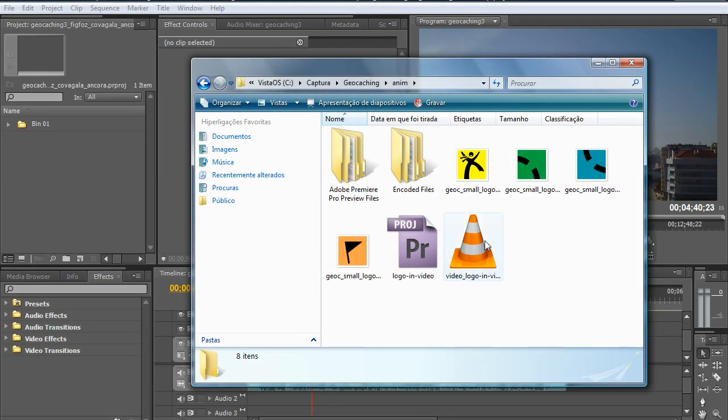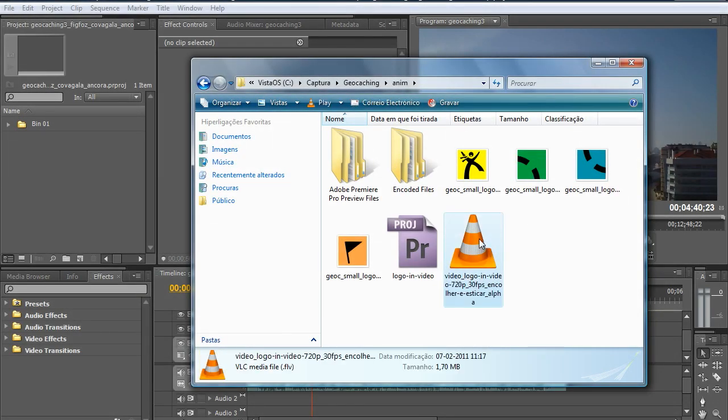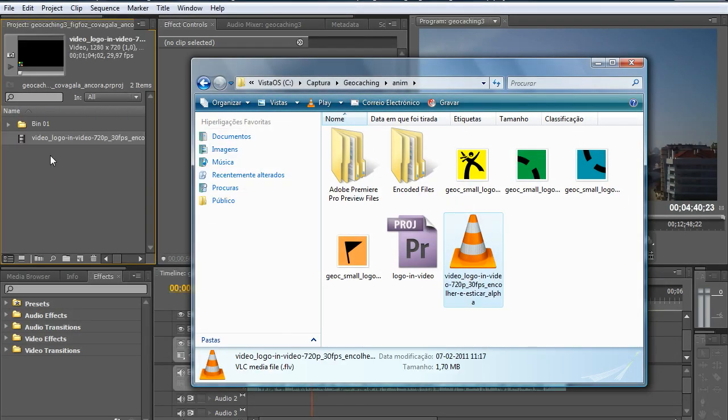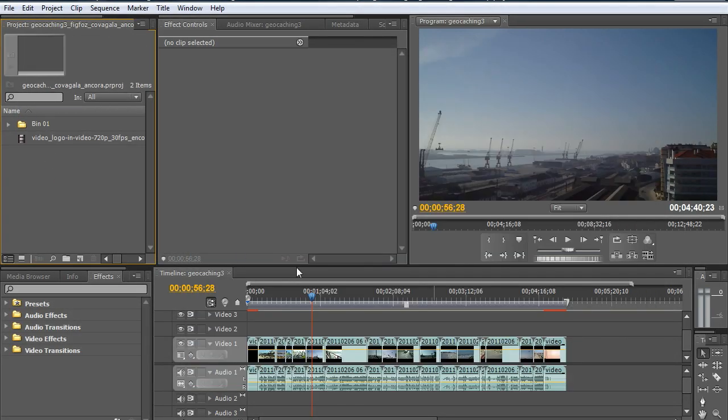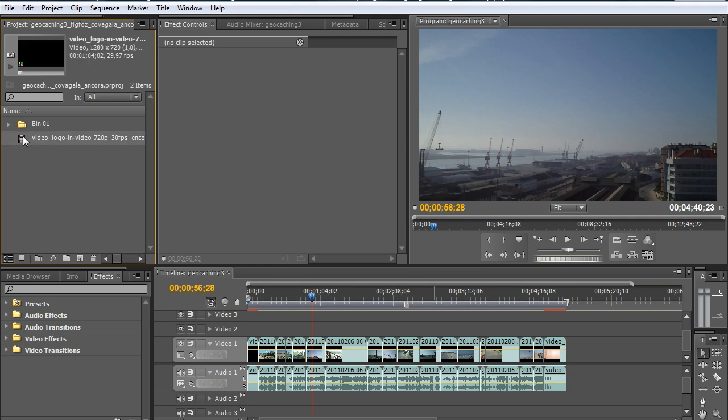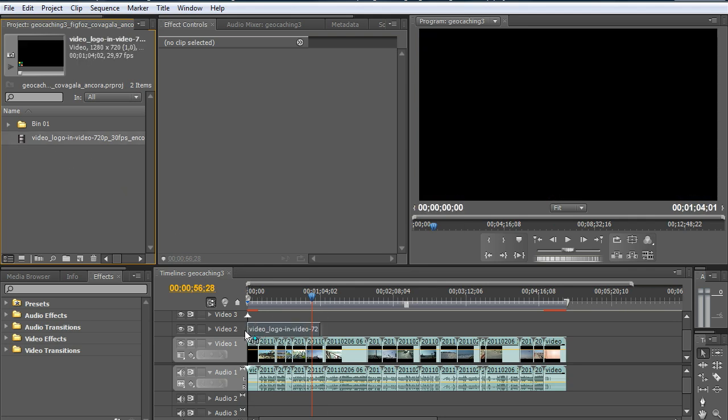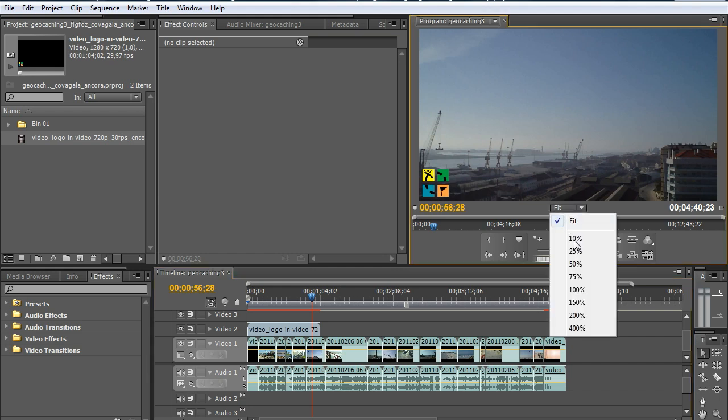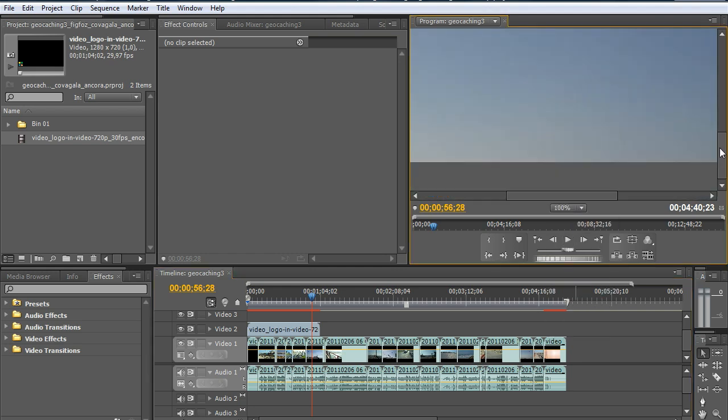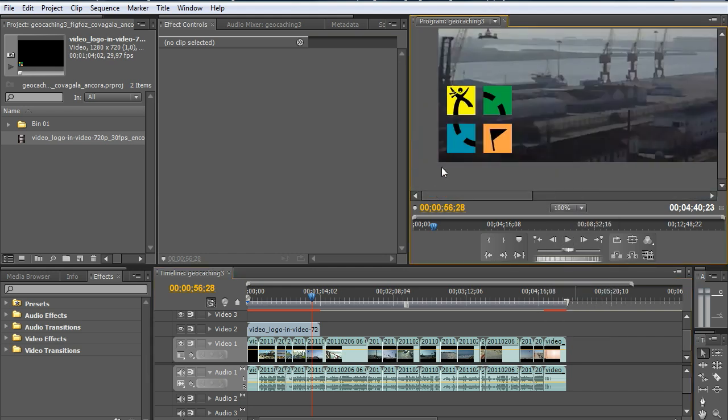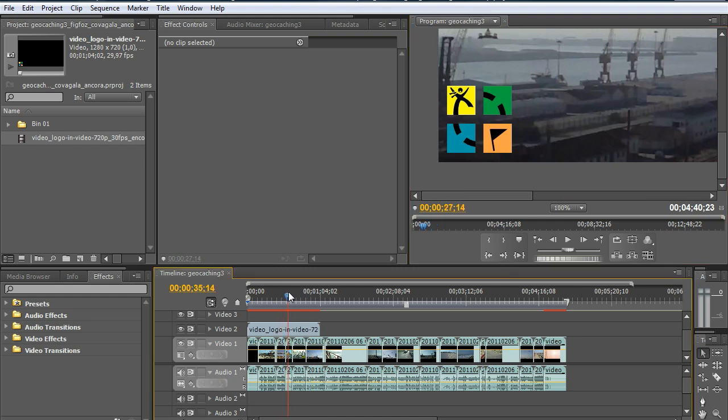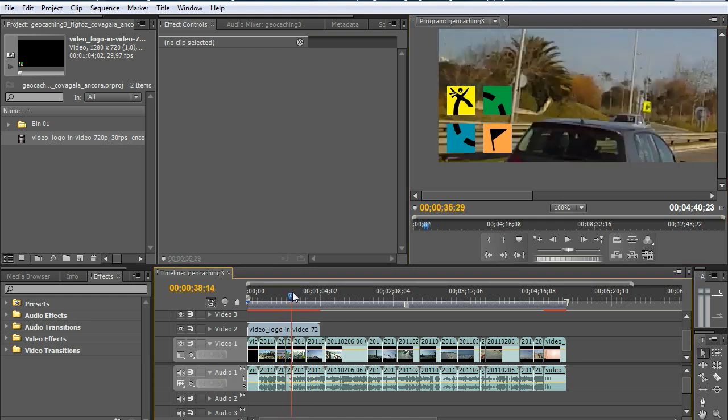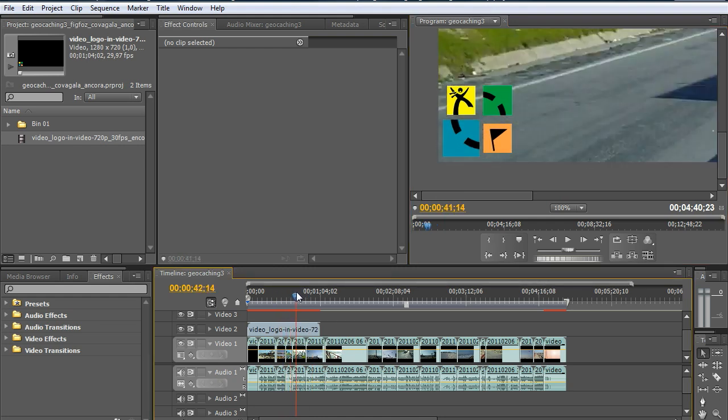After the video is done, we drag it to the new project, and now drag above the video files. So we have this animation above the video, and let's see.